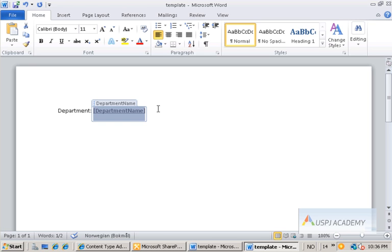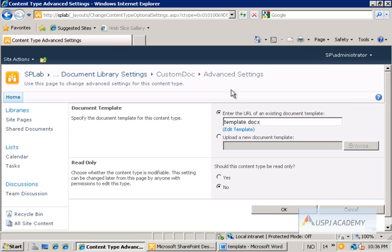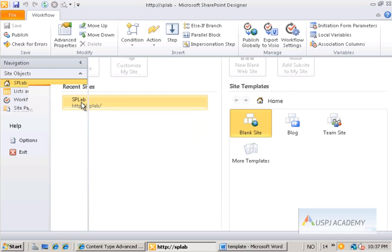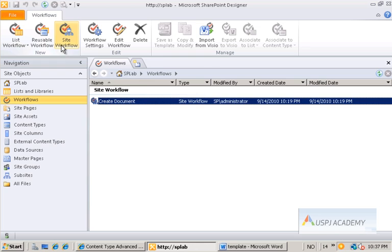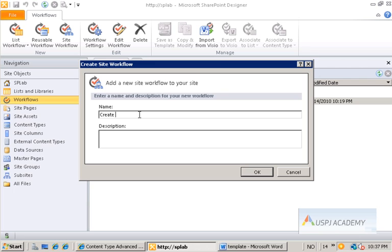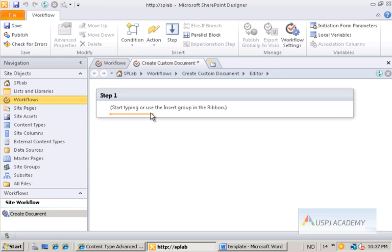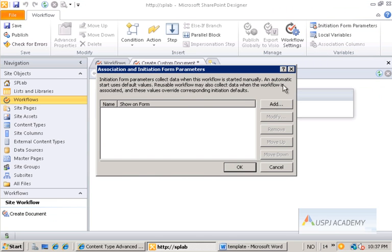We can't modify parts of that content individually, but we now have a very simple template. We save it and it uploads back to our SharePoint server. Whenever we now create new documents based on this custom doc content type, it will use this new template. So let's make this happen inside SharePoint Designer. We connect to the site, go to the Workflows tab, and create a new site workflow. We'll call this "create custom document" — a site workflow so it doesn't need to run on a particular list.